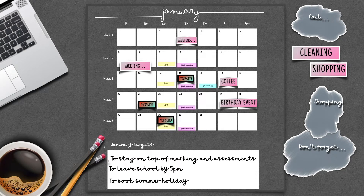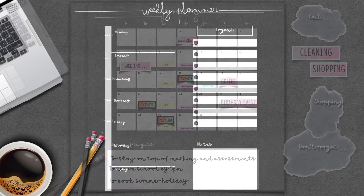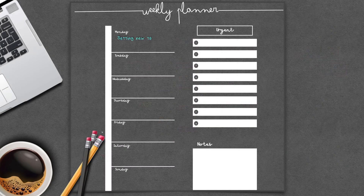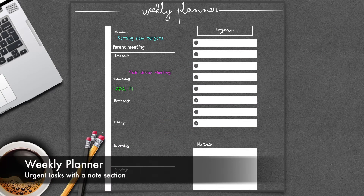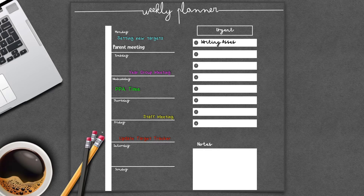I always use a planner, and over the last few years I have started using a digital planner. This is something that I advise all my clients to use as it's a fantastic tool to help you stay organized, and it does wonders for your well-being.